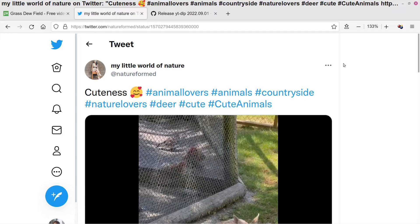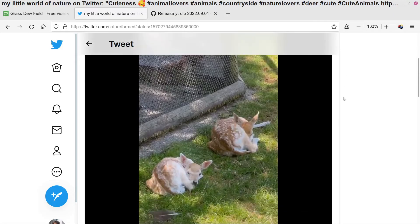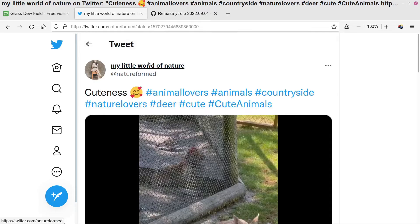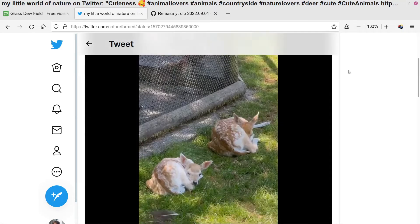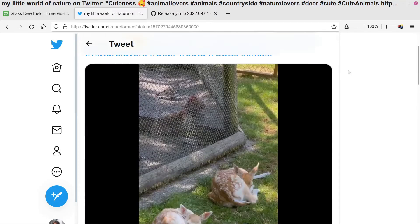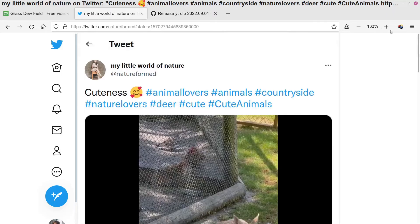There were a couple of different ways to do this in the past, but most of the older methods specifically for Twitter don't work anymore at the time of recording. There is one workaround I was able to find. When Video Download Helper can't save the video, what you need to do in cases like this is get a separate piece of software installed.